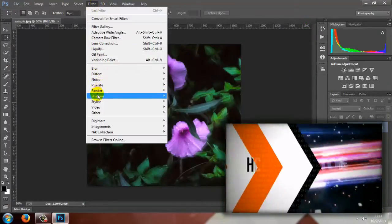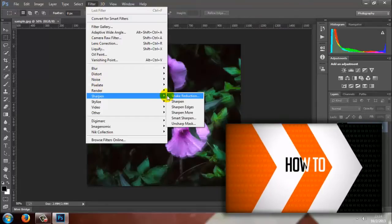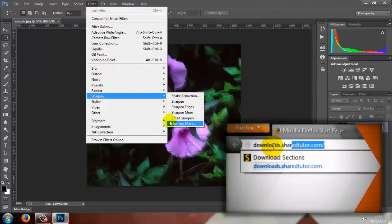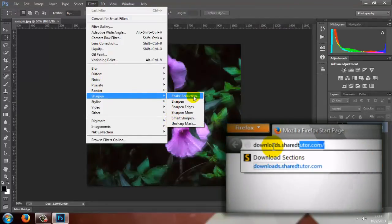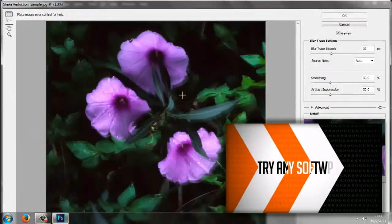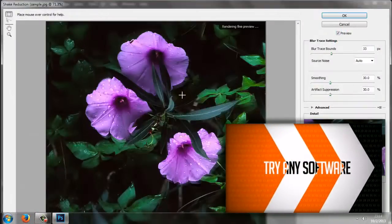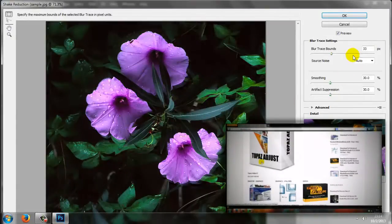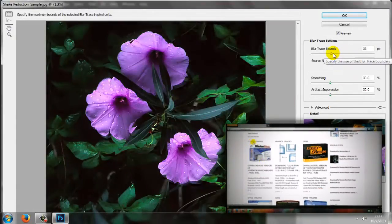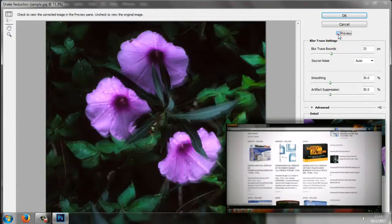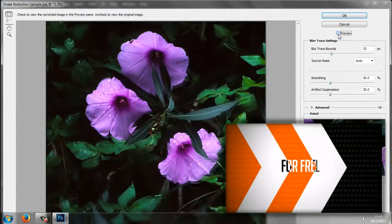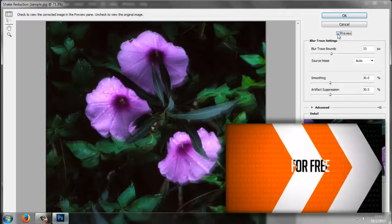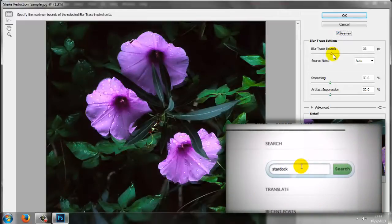If you thought that content-aware fill was awesome, the new smart sharpen, shake reduction, and camera raw filters will blow your mind. Today we're going to look at shake reduction, which can almost eliminate blurriness caused by